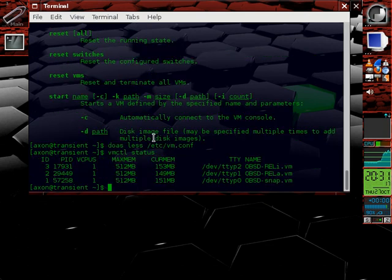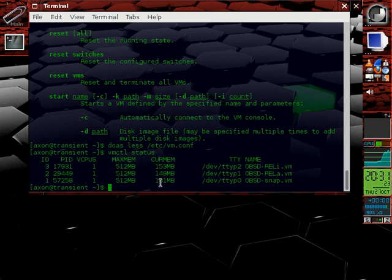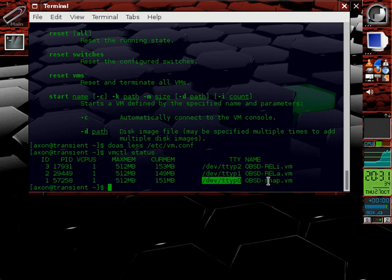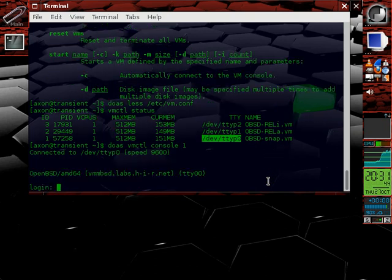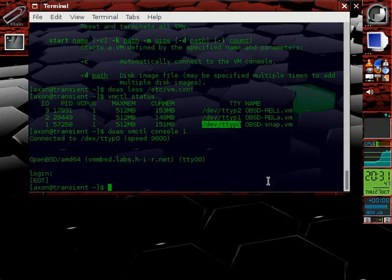We can look at those with VMCTL status. You can see I've assigned a maximum of 512 MB of RAM to each of those. They're all hovering around 150 MB used. You can also see which virtual serial console it's assigned to each of these VMs. So for instance, if I want to connect to the console of the first VM.